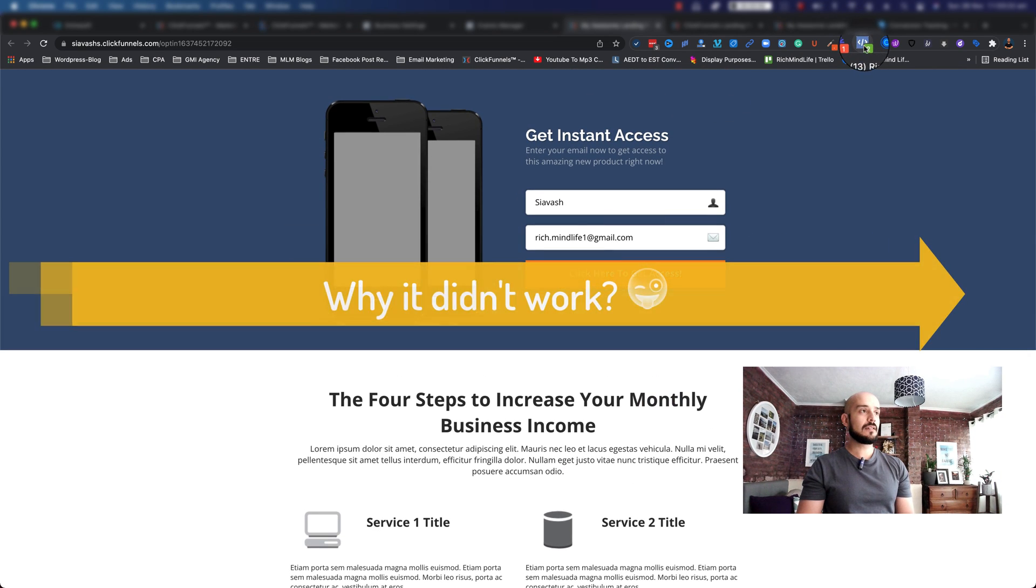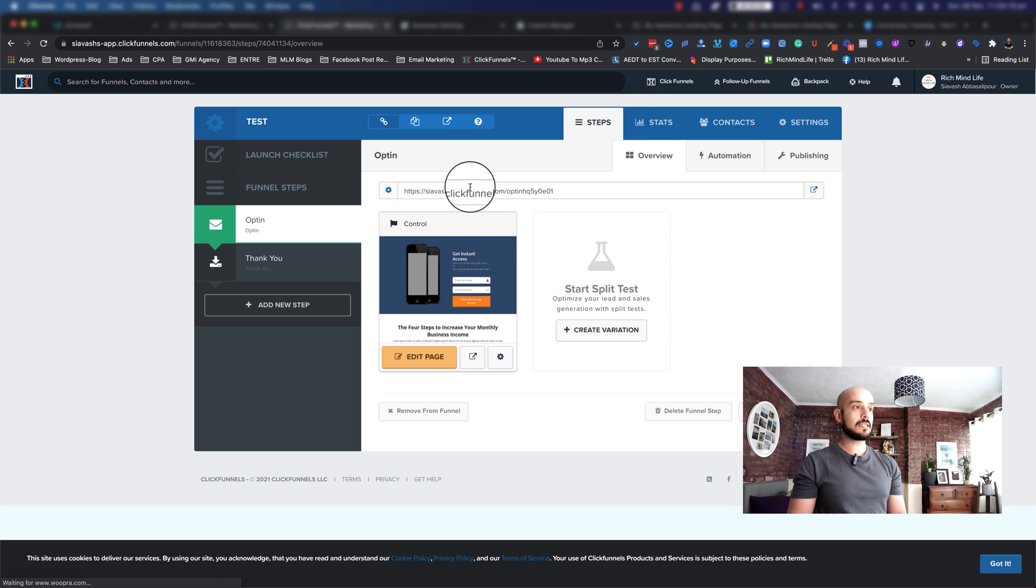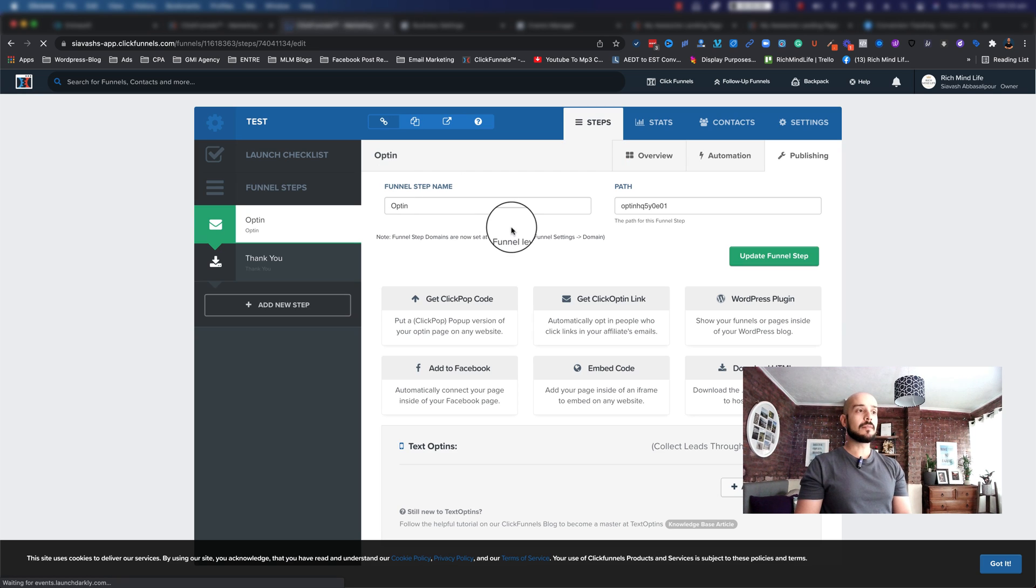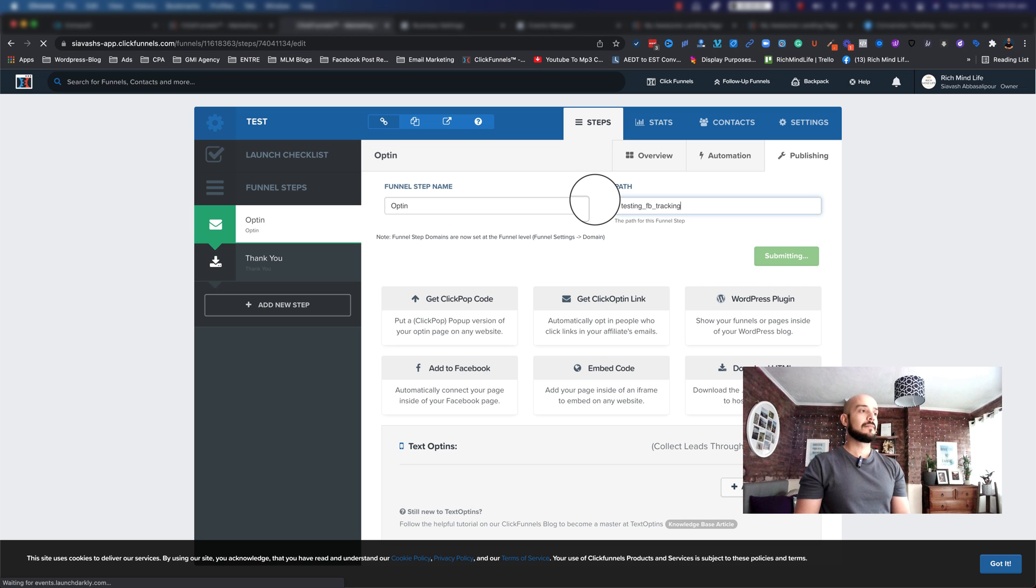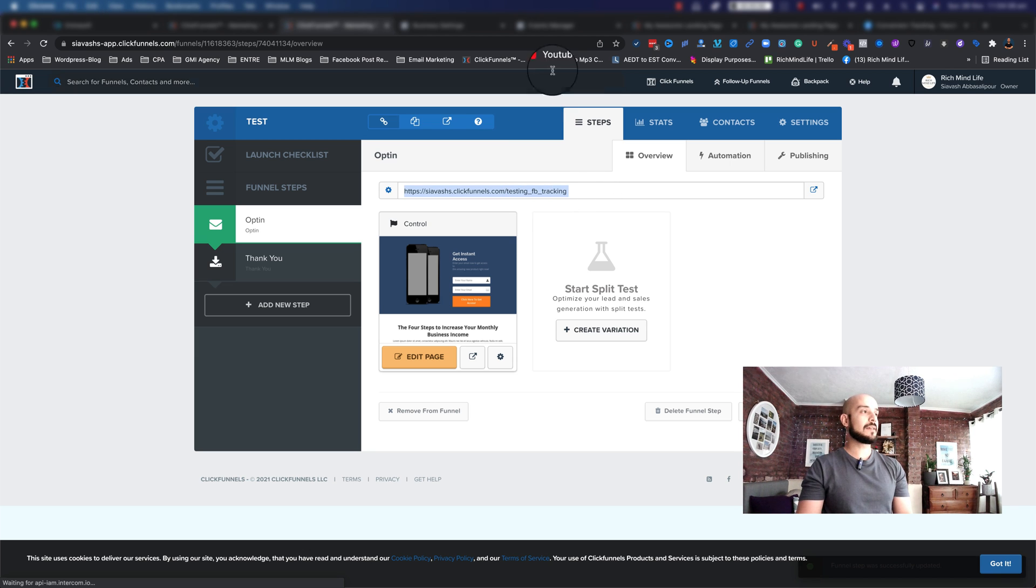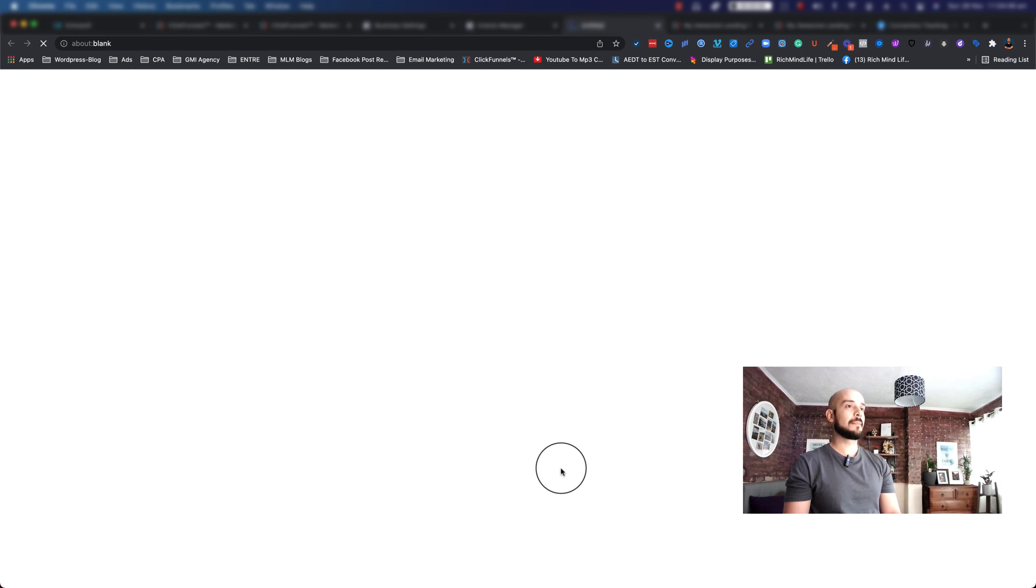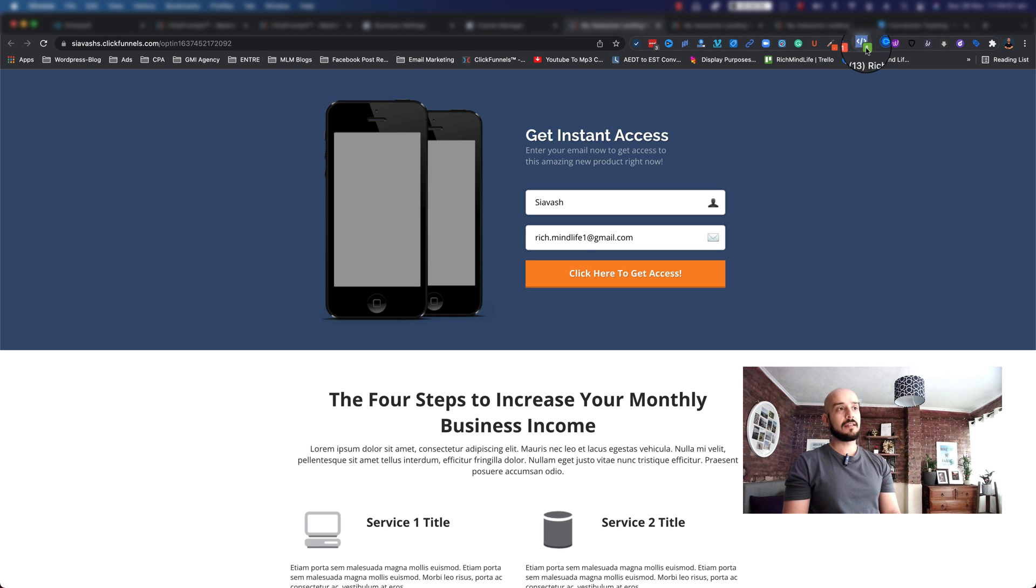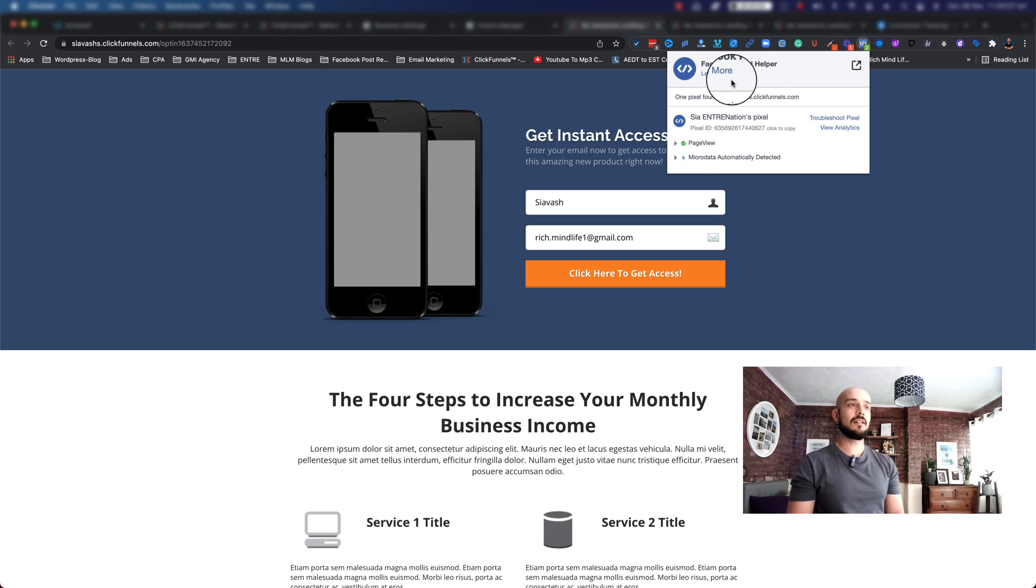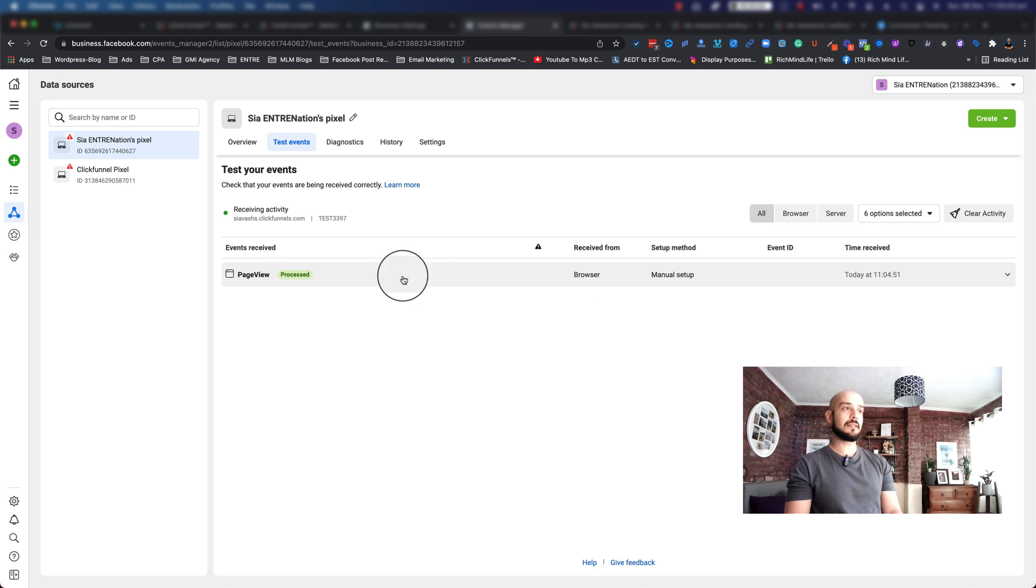Now because I've already used this URL for another testing pixel, you might get confused. I'm going to change the path to testing FB tracking and update the funnel steps. If I copy this and go back to events manager in the test event, paste this one, and click open website, as you can see I already have a Facebook pixel tracker. It shows that it got one pixel and the name is page view. This is a Chrome extension helper that you can install. If I go back, as you can see, the page view has been processed and came in here.